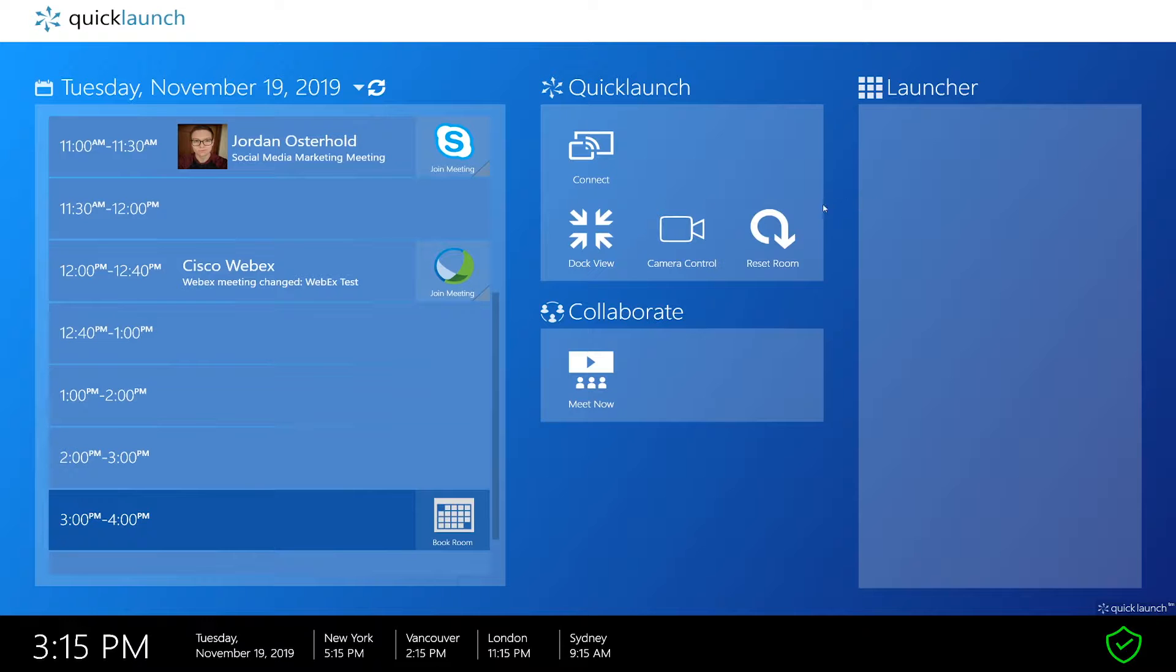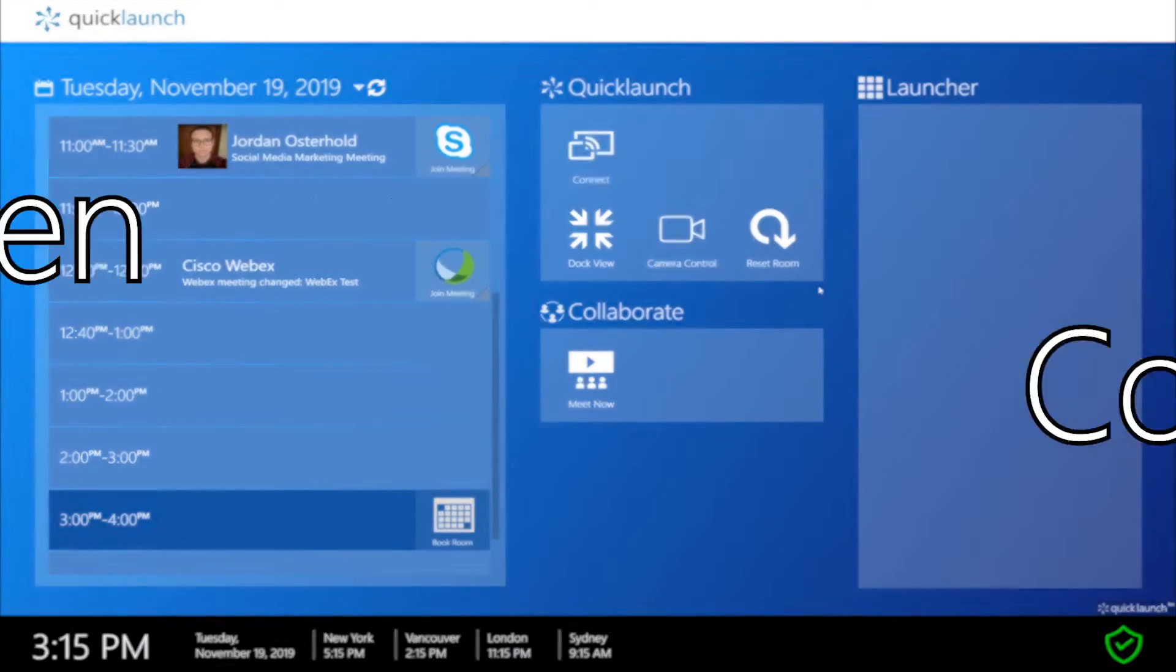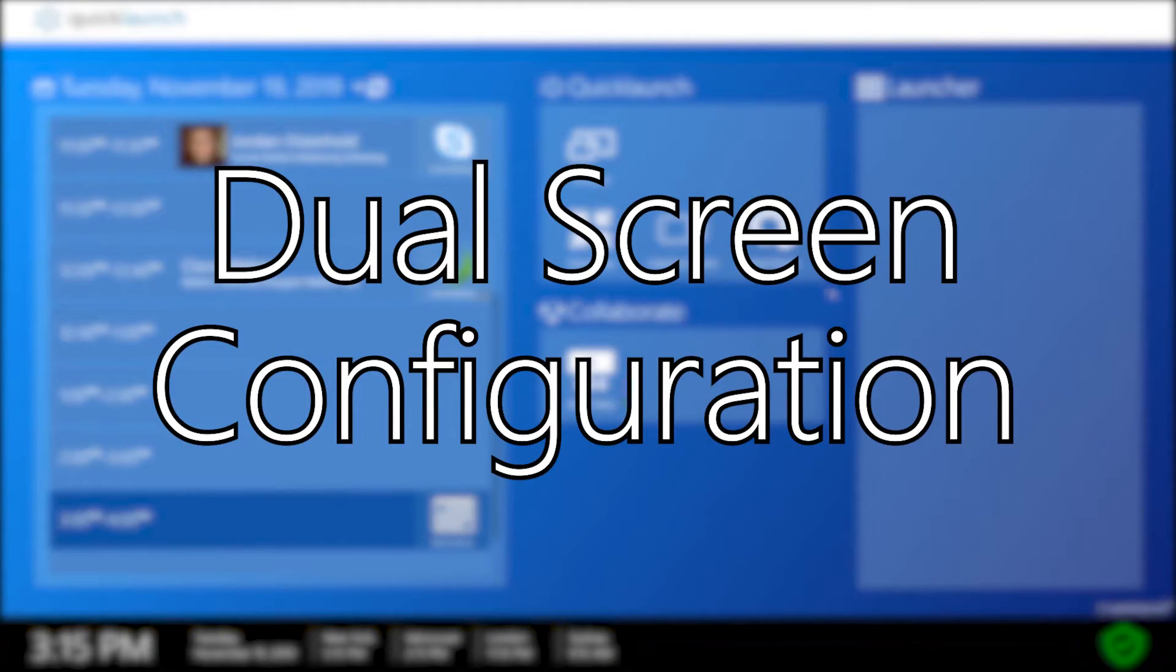Hello everyone, this is Jordan Ostroll from UC Workspace and welcome to another video. In this video I will discuss how to configure displays within QuickLaunch to be optimal for dual display setup.